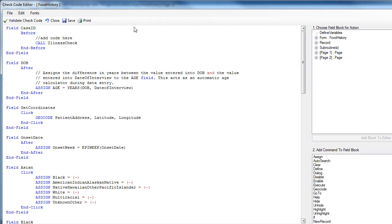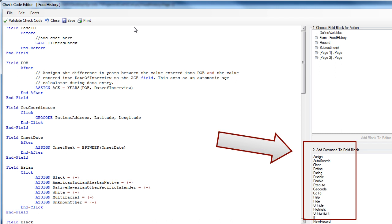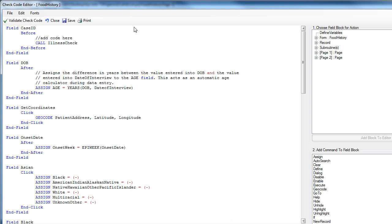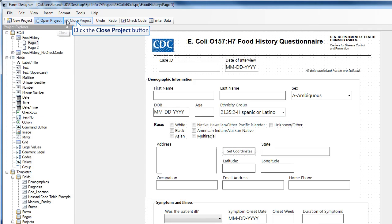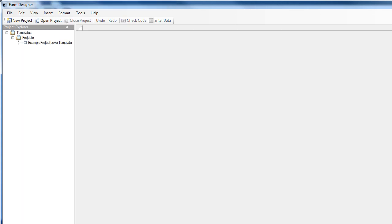The Check Code Editor within the form designer customizes data entry, providing many commands here on the right and functions. It enables operators to validate the data as they are entered, auto-calculate fields, provide skip patterns, and deliver messages to data entry users. Once you are finished, simply click Close and Close Project, and EpiInfo7 automatically saves your work.